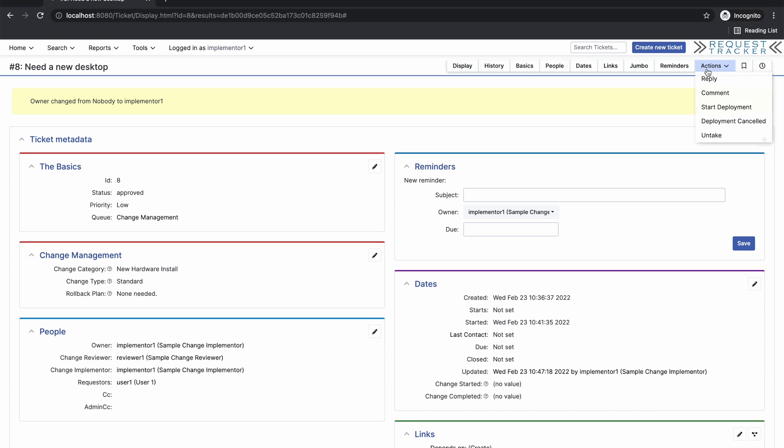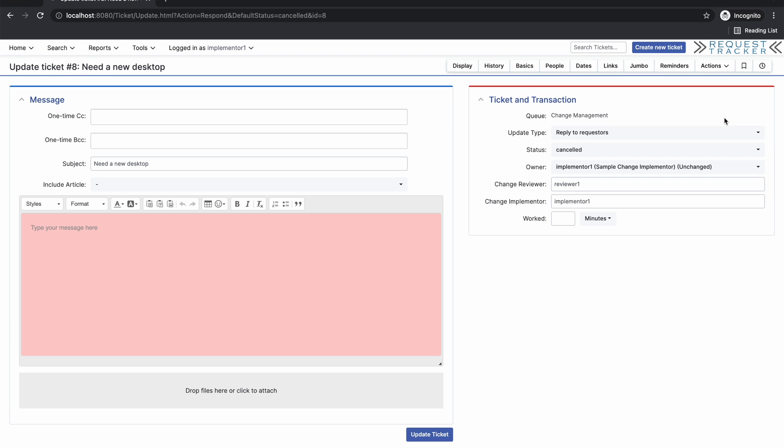You'll notice that we have several actions available to us, including start deployment and deployment canceled. If you cancel a deployment, you're required to provide justification as to why.